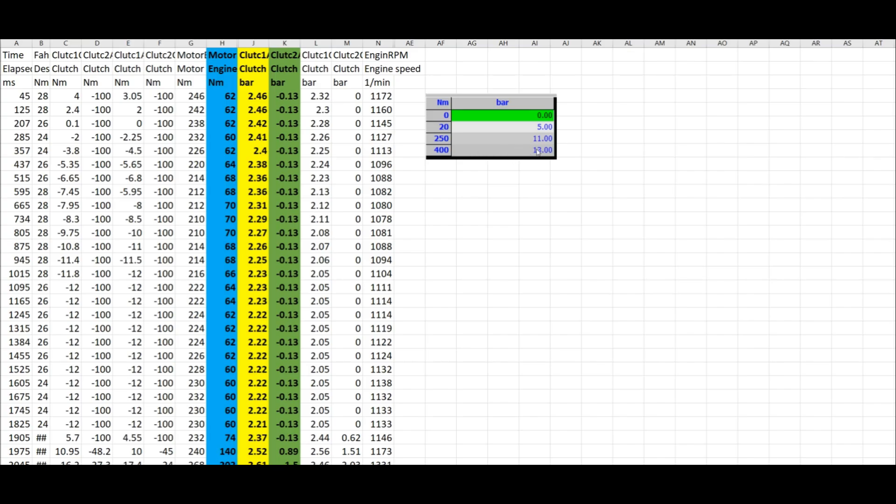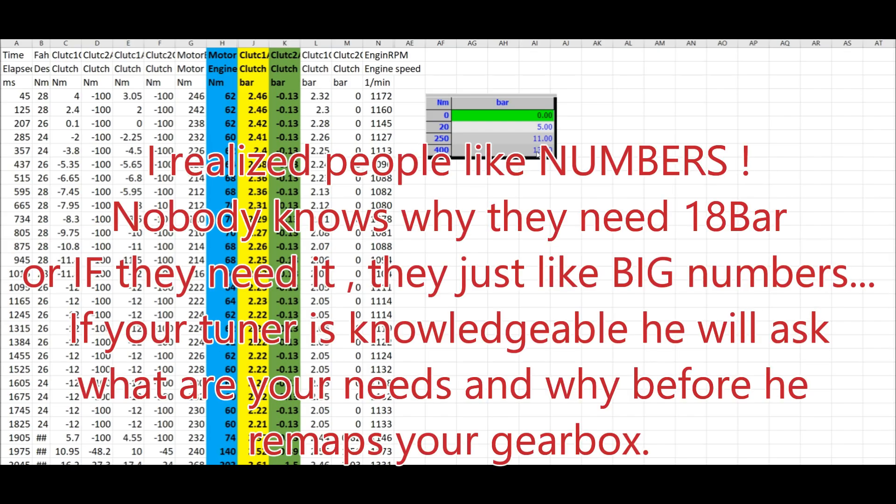People ask me all the time, please make me 18 bars. And I always tell them, why do you need so much pressure? It's not needed. You will stress the components inside the valve body.